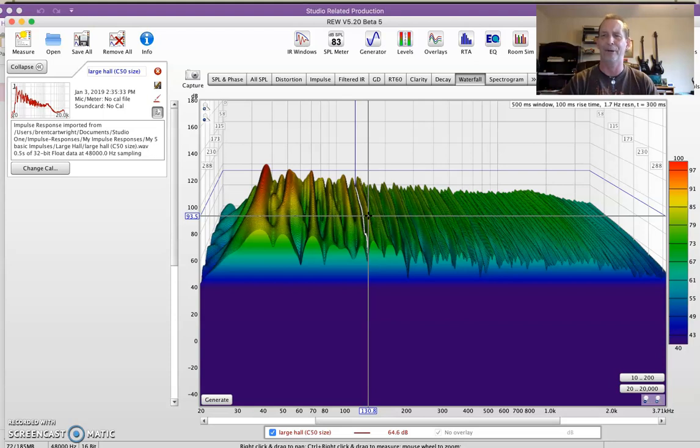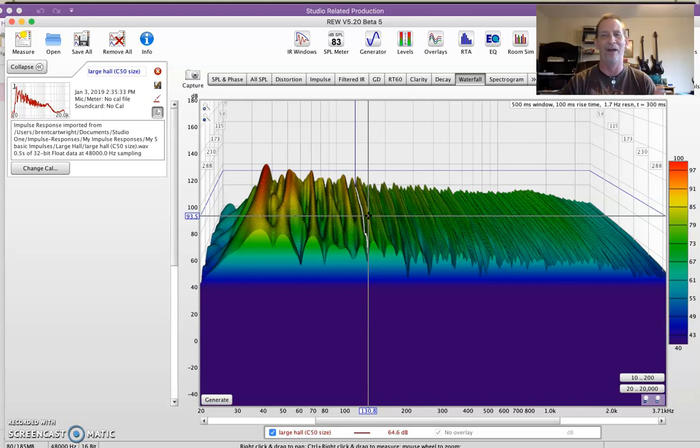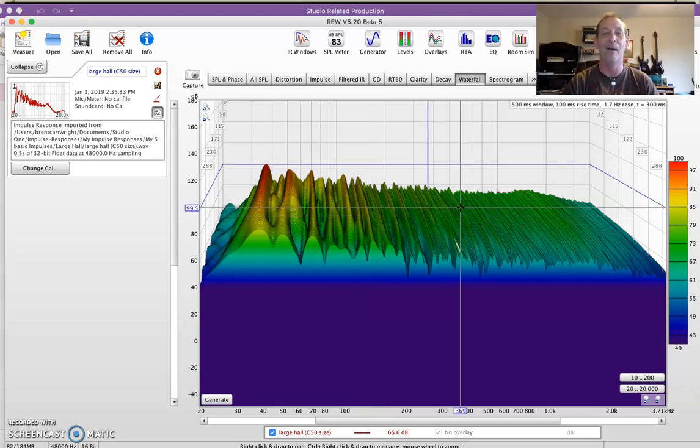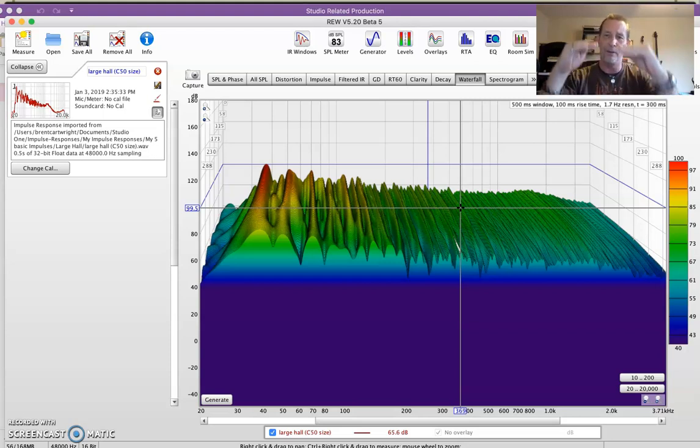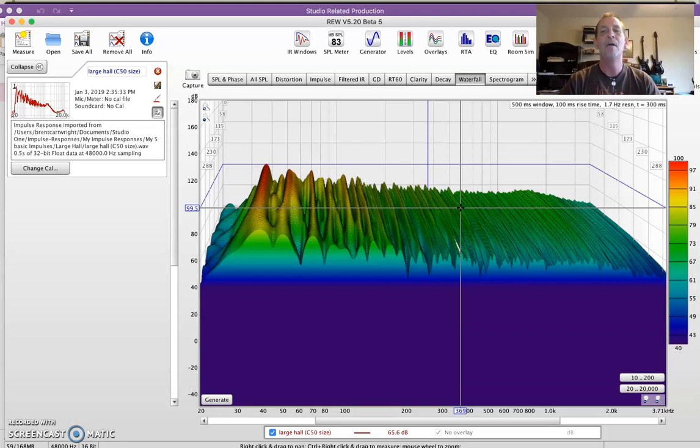Resonances in the impulse response might conflict with resonances and things happening in whatever you're working with. The better you understand the spectrometer and what you're looking at, the better lots of things as you're working as you become a better and better engineer.